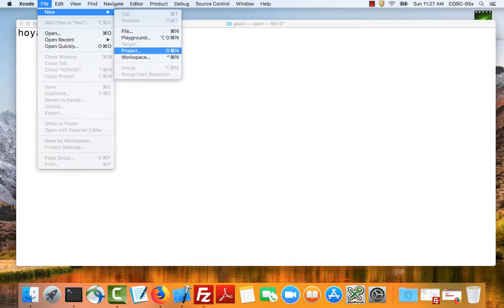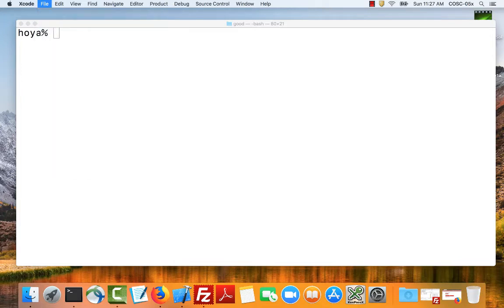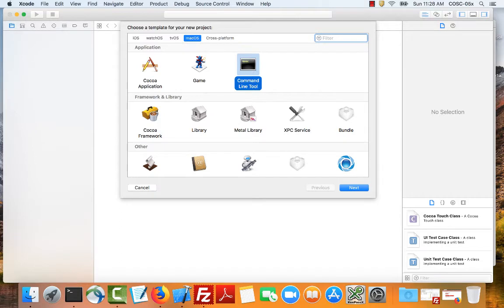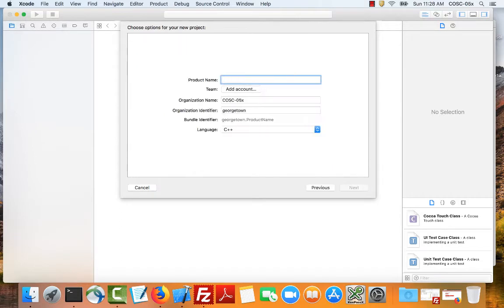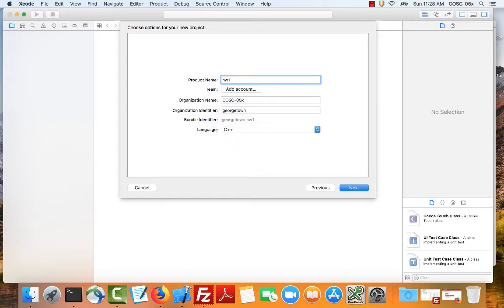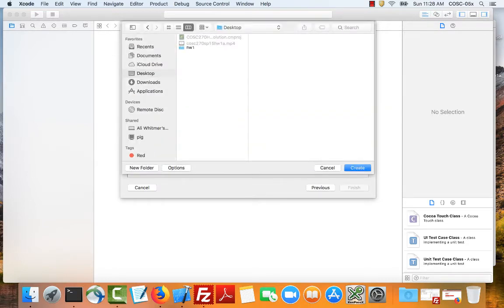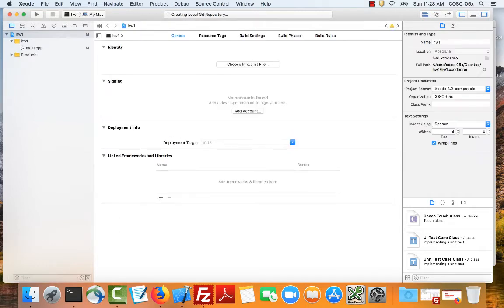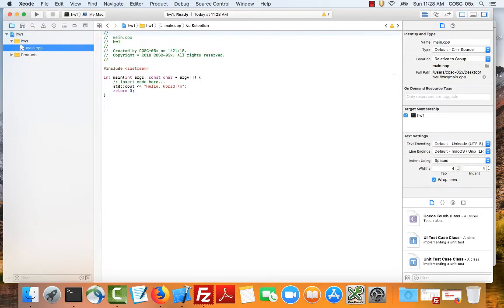So I want to create a project. I'm going to call this project Homework 1. It needs to be a Mac OS project for a command line tool. Homework 1 and it is a C++ project. I'm going to put it on the desktop. Probably be better to put it somewhere else but for now. So notice that it created main.cpp for me.